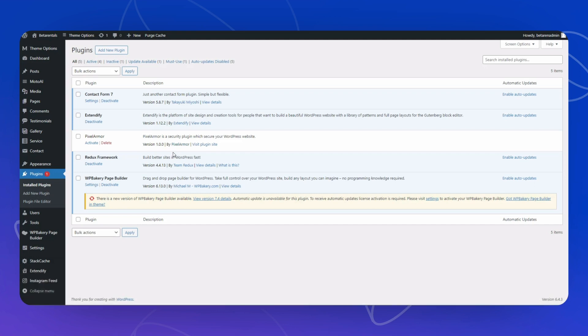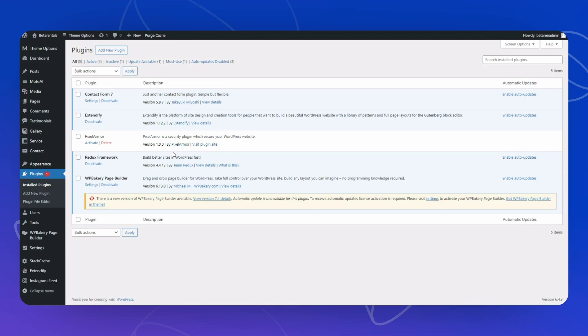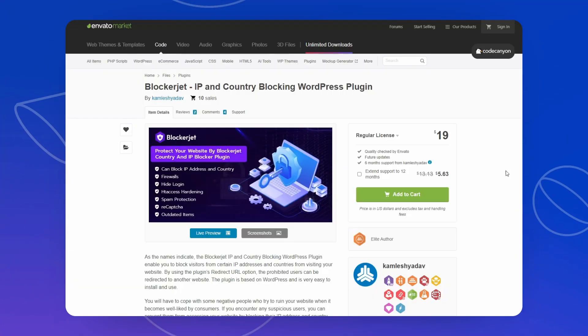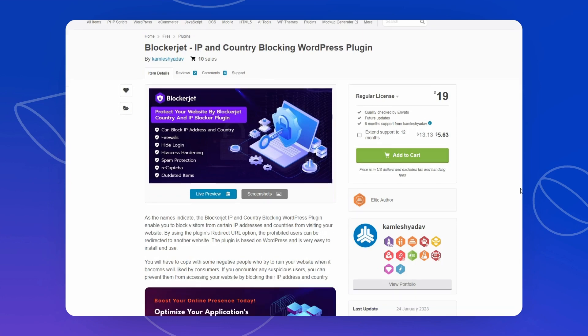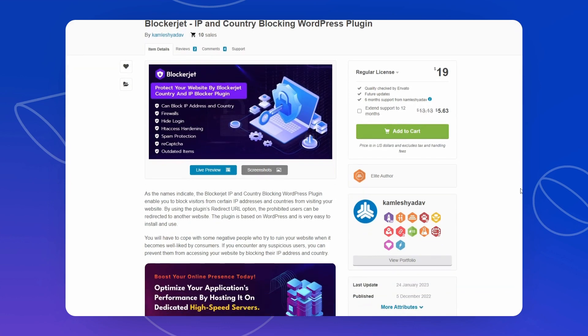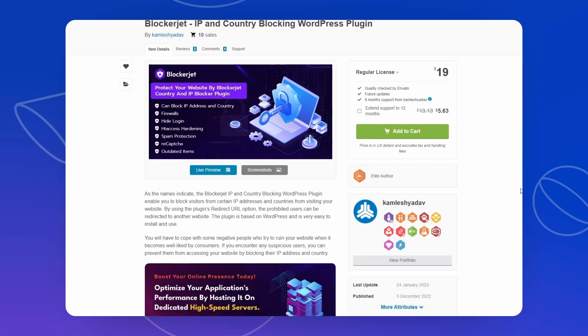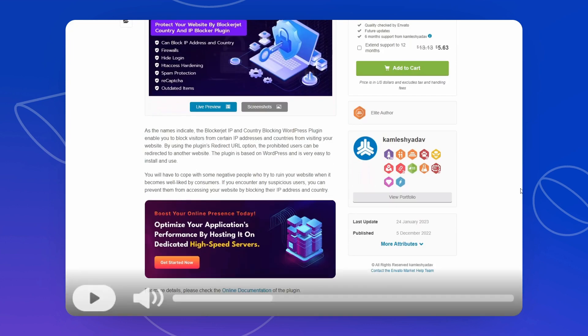You can also see that this is version 1.10 and there is no possibility for auto updates for this. And why is that? Well, the reason is simple. Because this is actually a WordPress plugin from CodeCanyon which is called BlockerJet, and anyone can buy this for $19 and install it on your site. So this is exactly the same.